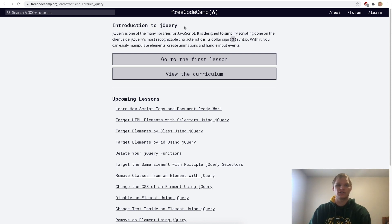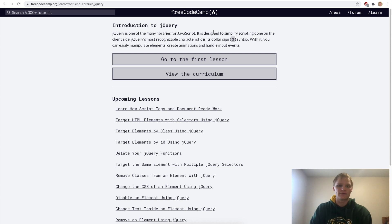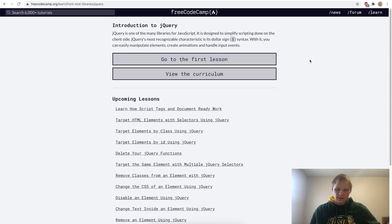Next up we have an introduction to jQuery. jQuery isn't really used that much anymore, but it's still useful to know. It's basically just another layer on top of normal JavaScript that helps with selecting HTML elements so we can work with and change them in our JavaScript code. I'll see you in the next video with jQuery.